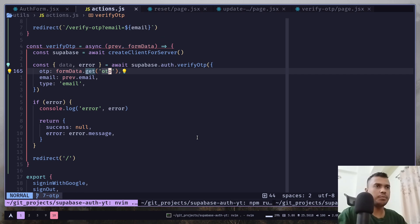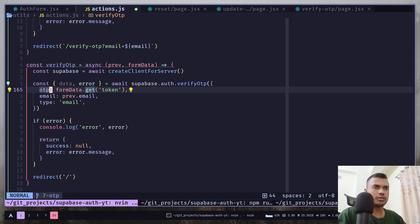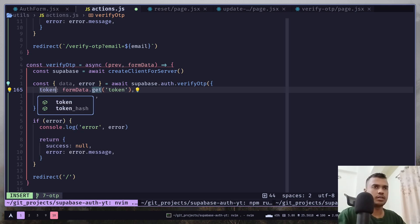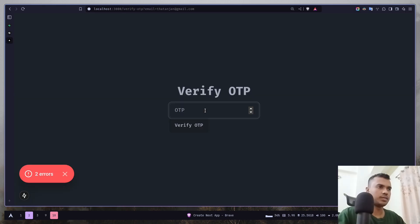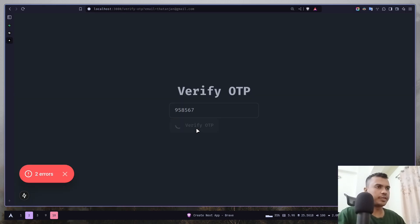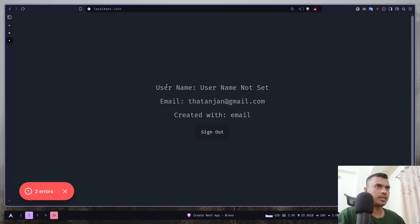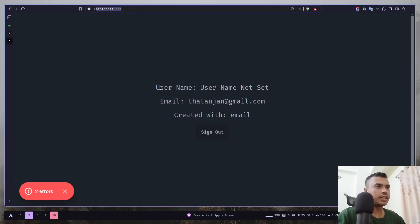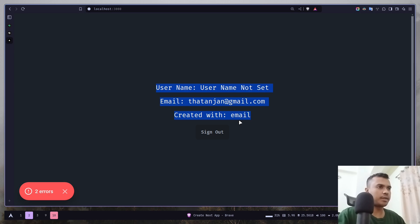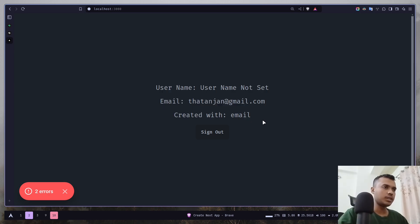The input name is actually token. Also here. Verify OTP. And now I am redirected to my home page. And you can see I am now logged in with my email. So, that's how OTP works.